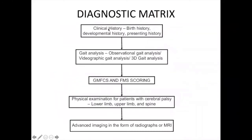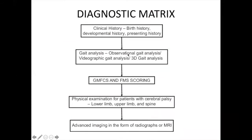We initially see the clinical history, including precise birth history, developmental history, and presenting history. Following that, we take gait analysis. There are two types: observational gait analysis done when a child enters the room, and videographic gait analysis done in the gait laboratory — now called 3D gait analysis.